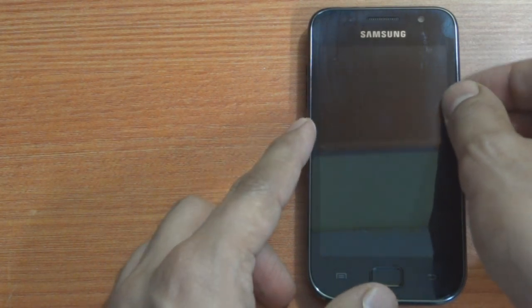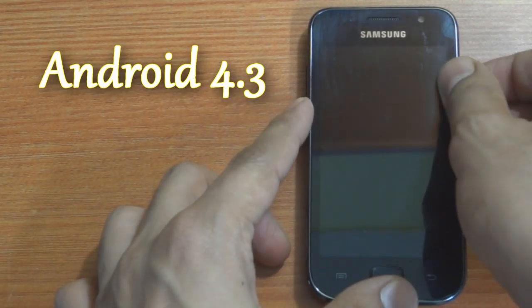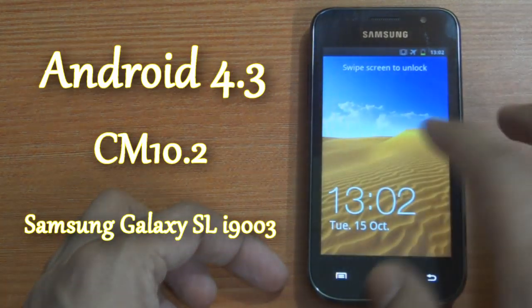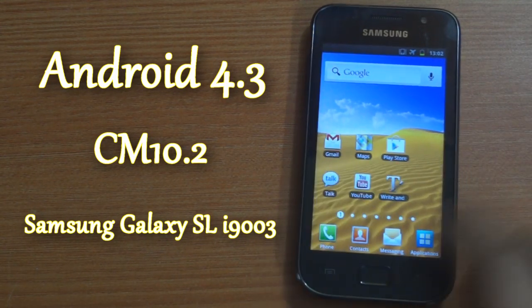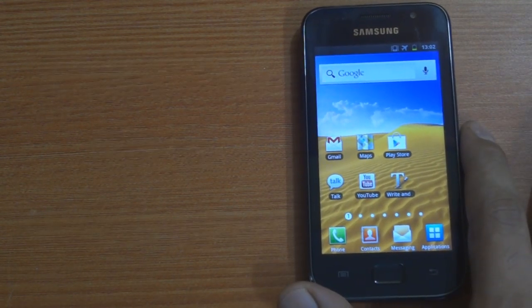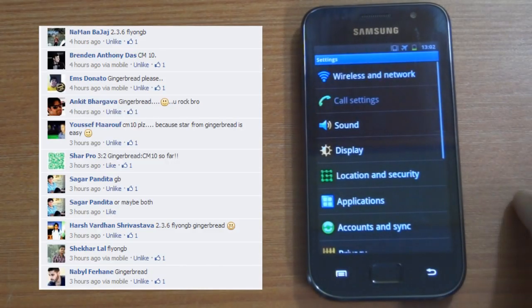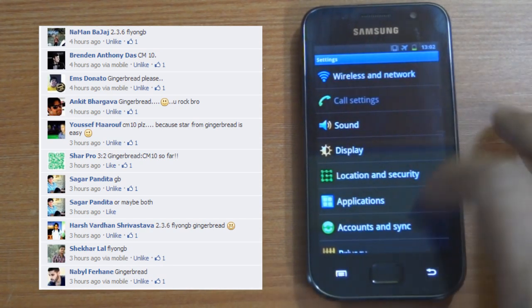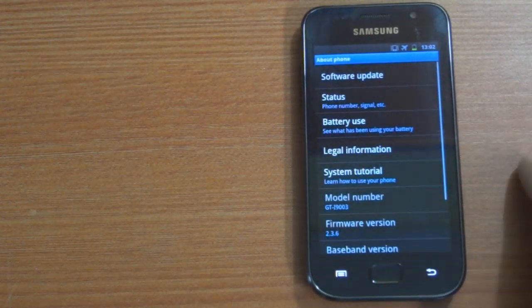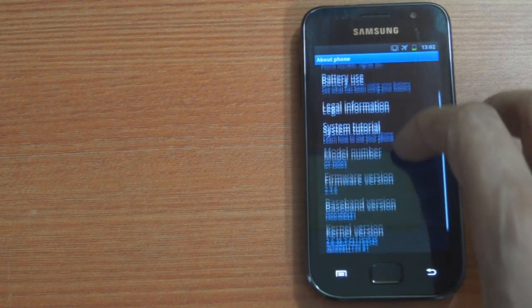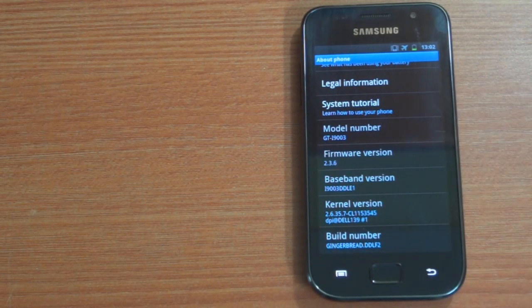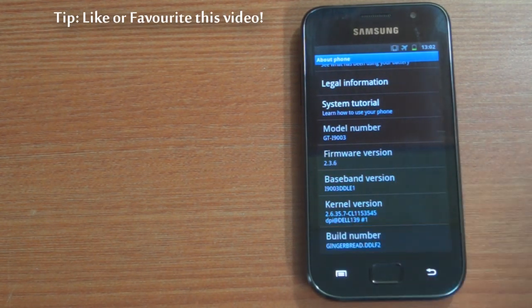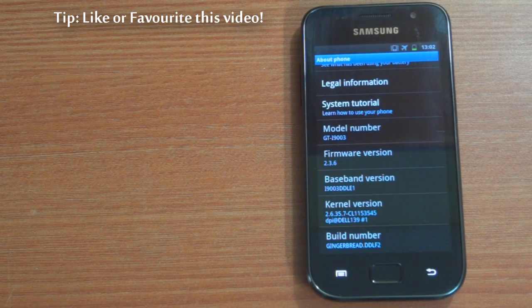What's happening guys, in this video I'm going to show you how to install Android 4.3 or CyanogenMod 10.2 on the Samsung Galaxy SL i9003. Since a lot of you wanted me to start from Gingerbread, here I am with Gingerbread 2.3.6 installed on this device. You can also follow the same procedure if you're running FlyOn GB or any other Gingerbread firmware.